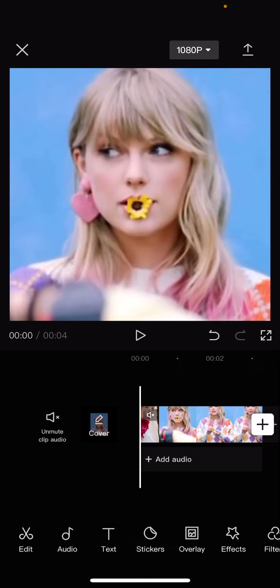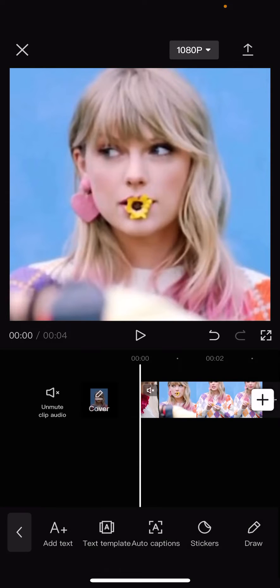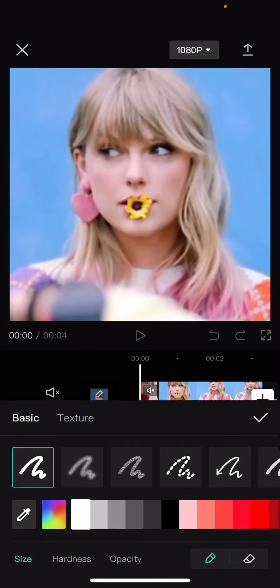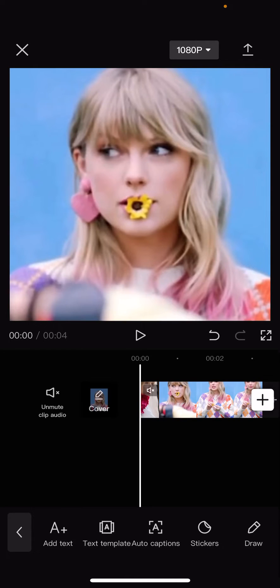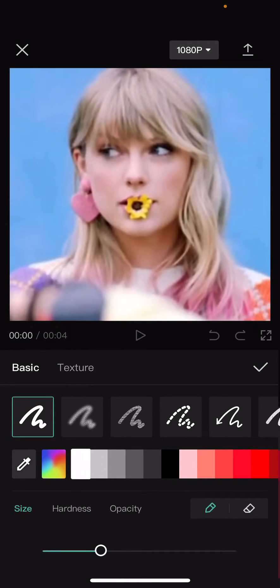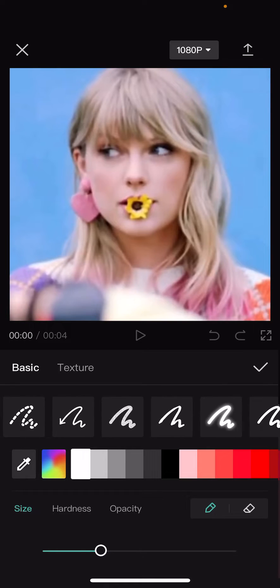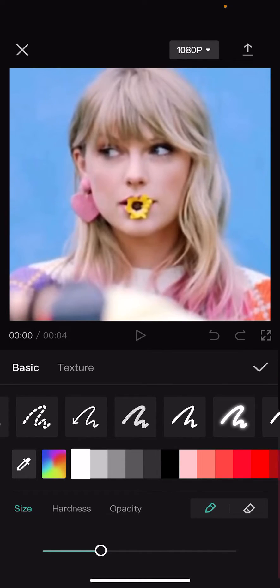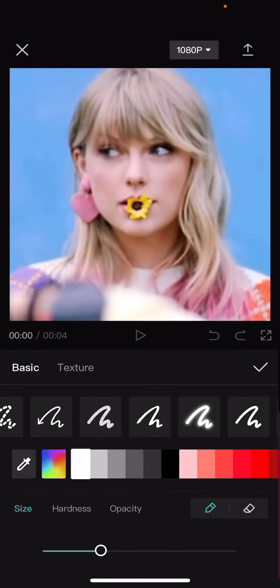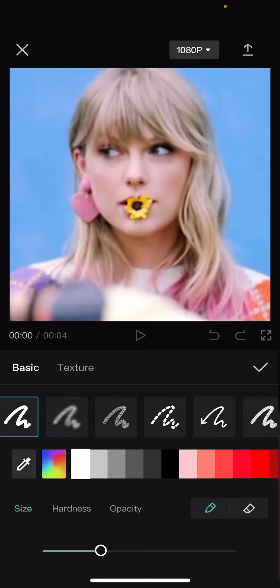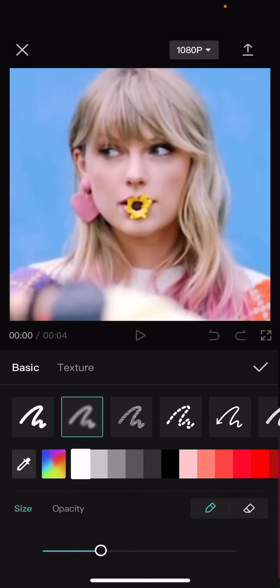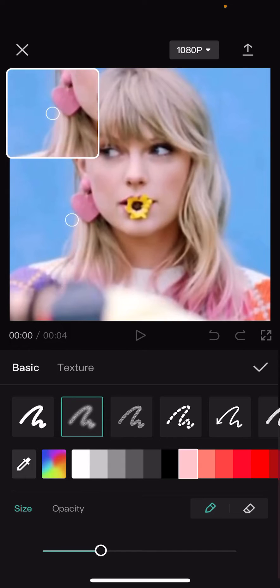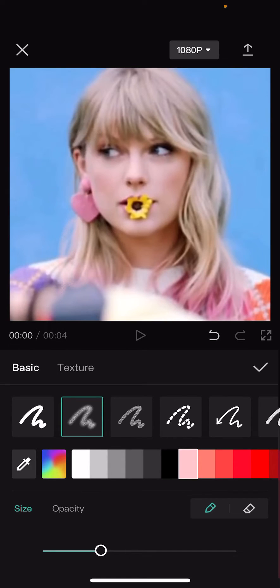So I think this is a new feature, but go to text. And as you can see, there is now a draw feature. Select it, and here you can choose from these pens that you want. For instance, like this one. Then choose a color, and then you can just draw on it.